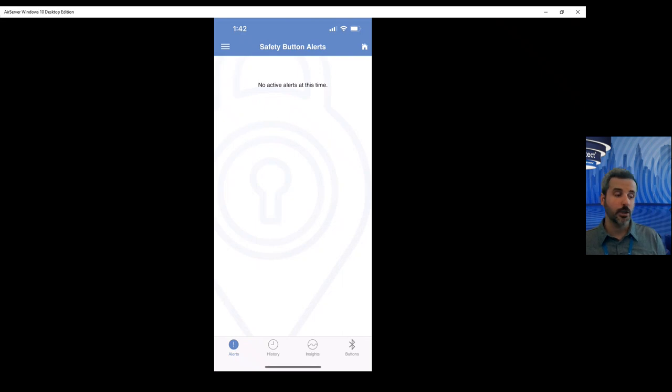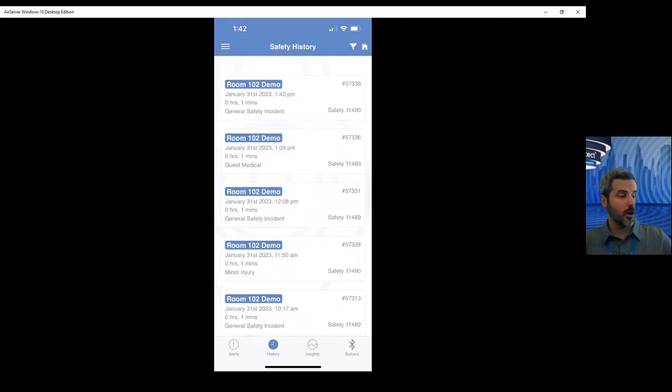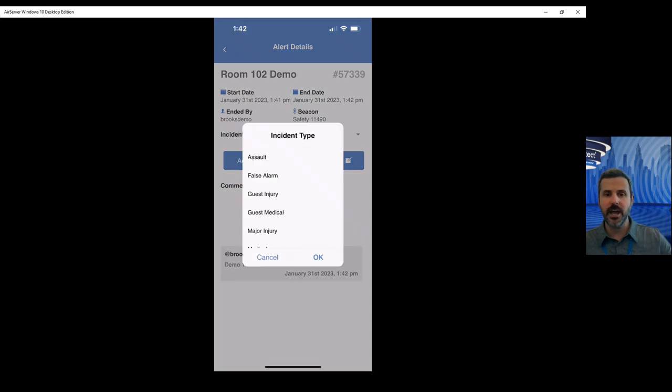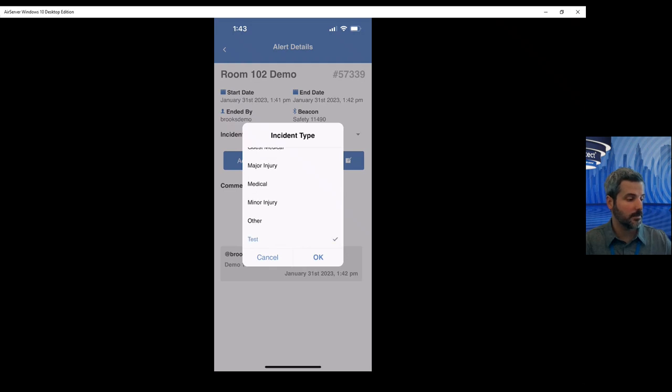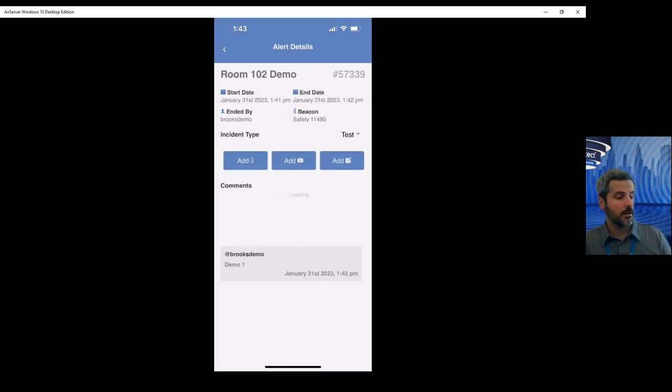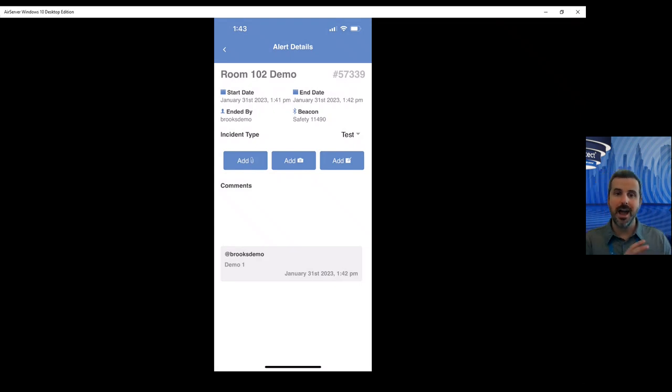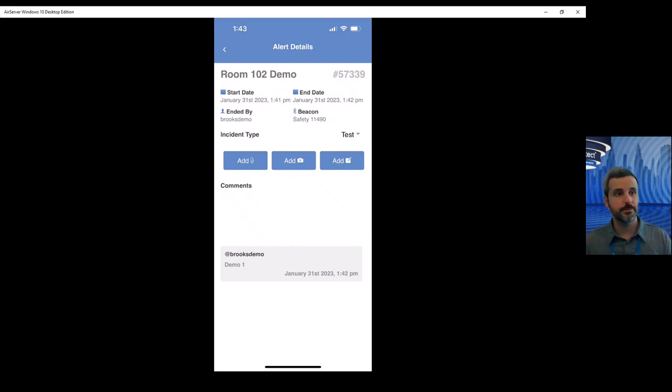Now from here, you jump into History on that app, open up that alert, give it a name. So was it a medical injury? Was it a major injury? We'll just call this one a test. From there, you can enter in videos, you can enter in pictures, you can enter in notes, everything collected right there in the Track and Protect app, and then that information goes through the cloud directly to the portal.